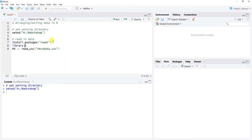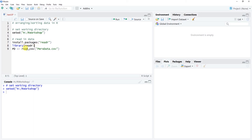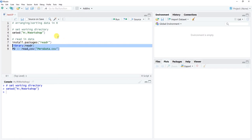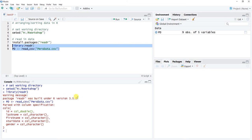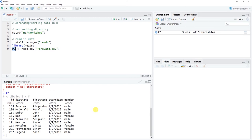To access the readr package and use its functions, run library(readr) to bring it to the forefront. I'll highlight just the library line since I already have readr installed, and click Run. You get a small warning about version differences — I'm on R 3.5.0 and the package was built on 3.5.2 — but we can ignore that. You'll see the 'pd' data frame object appear in our global environment.